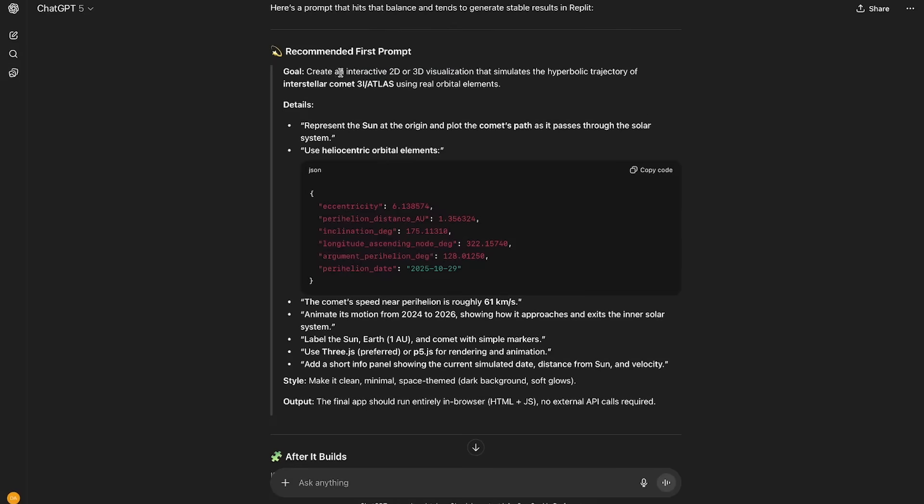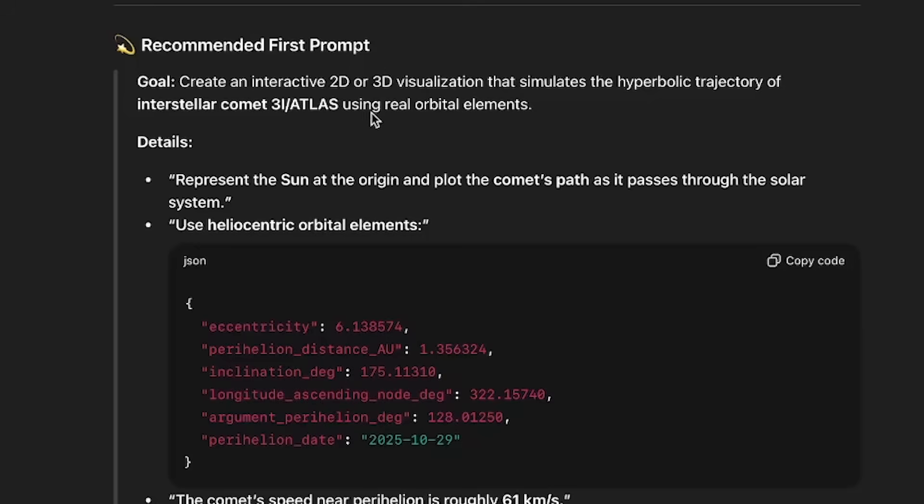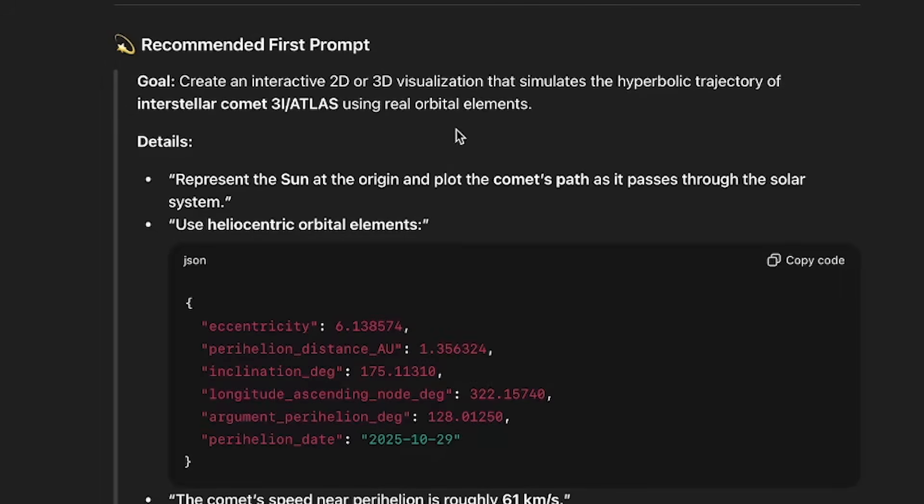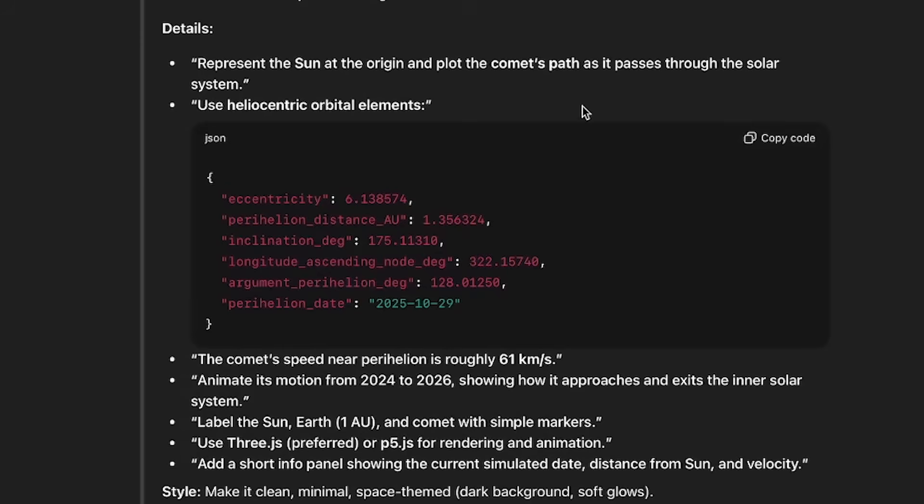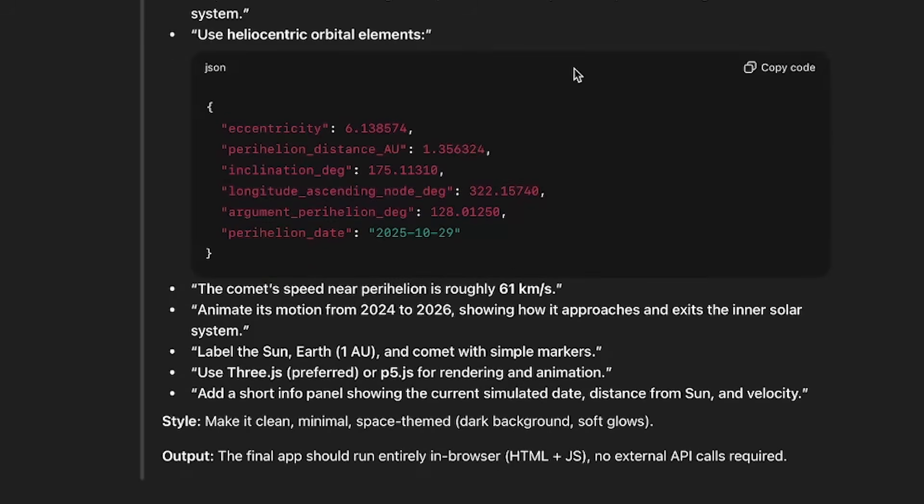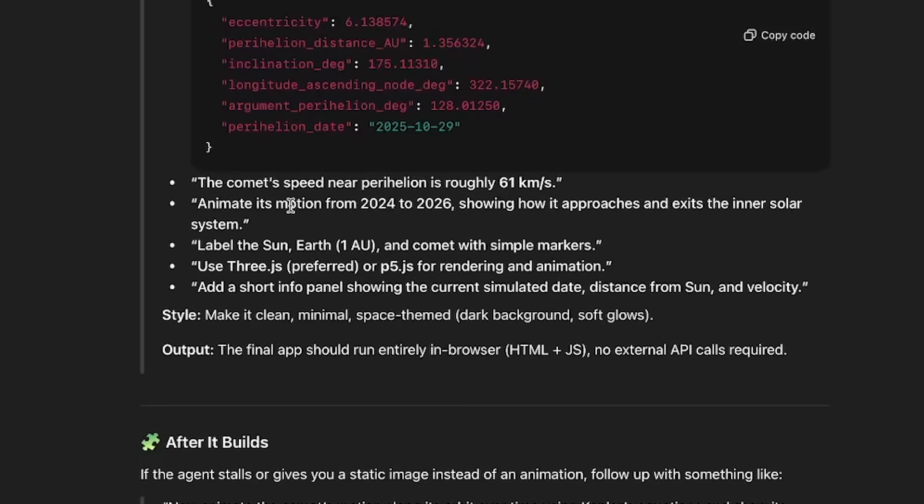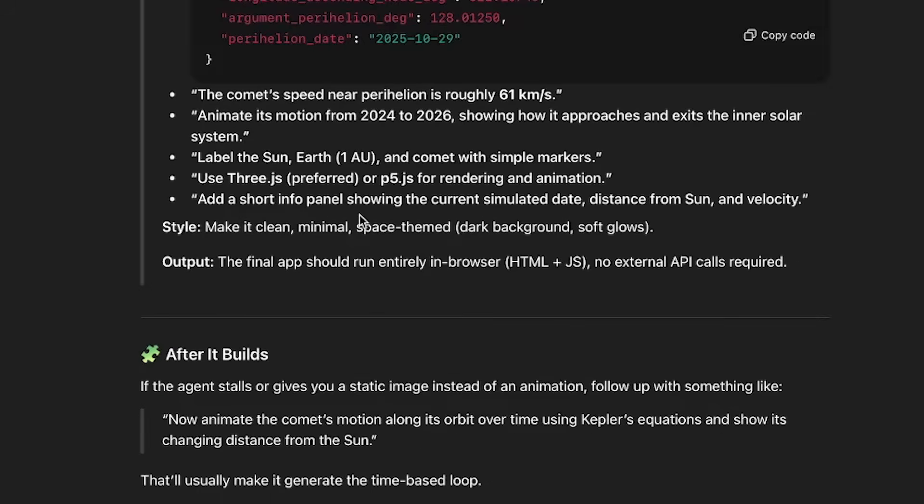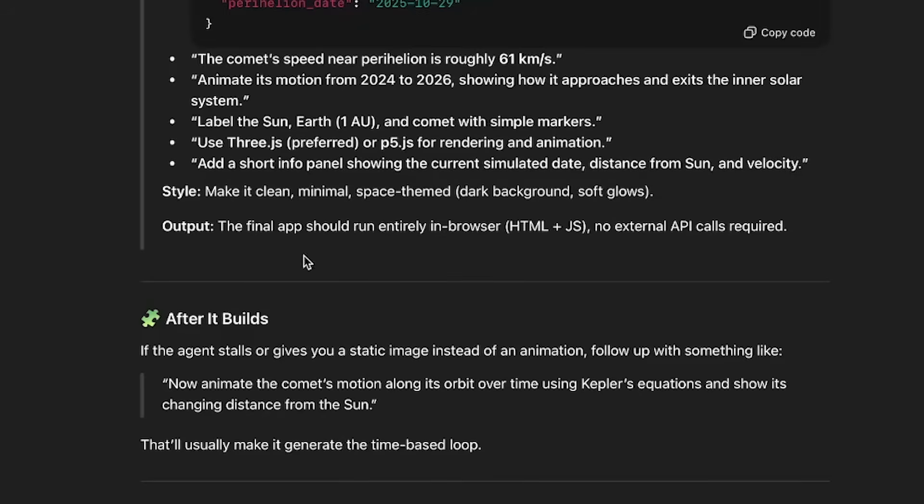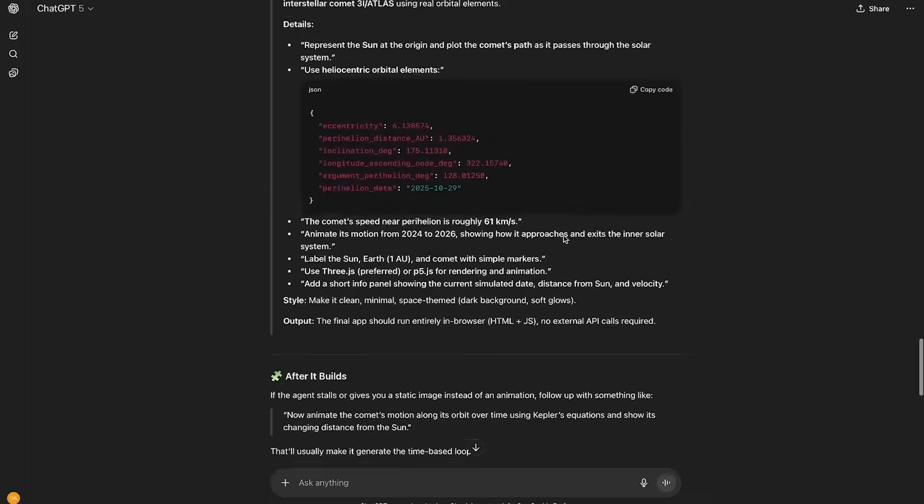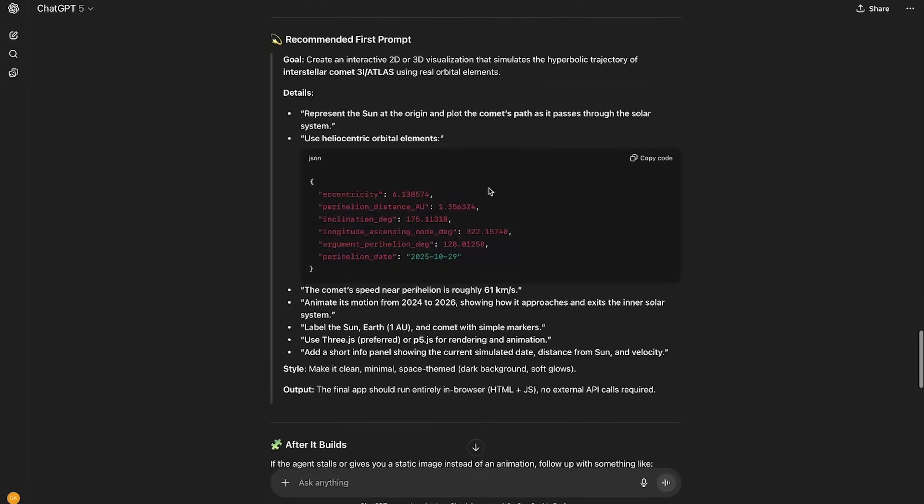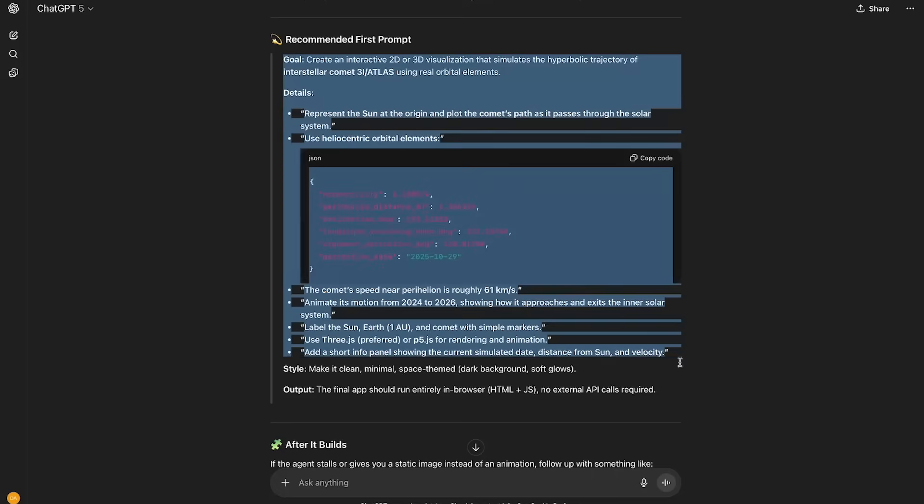Okay, so we have the recommended first prompt from ChatGPT. It starts with a goal: create an interactive 2D or 3D visualization that simulates the hyperbolic trajectory of interstellar comet 3i Atlas using real orbital elements. Then it provides some details, like represent the sun at the origin and plot the comet's path as it passes through the solar system. Use heliocentric orbital elements, provides some details about the distance, the coordinates, the comet's speed, animate its motion from 2024 to 2026, label the sun, earth, and comet with simple markers, add a short info panel, and it even has the style here. Make it clean, minimal, space-themed, and then the output: the final app should run entirely in browser, no external API calls required. And then it even says if the agent stalls or gives you a static image instead of an animation, follow up with this prompt.